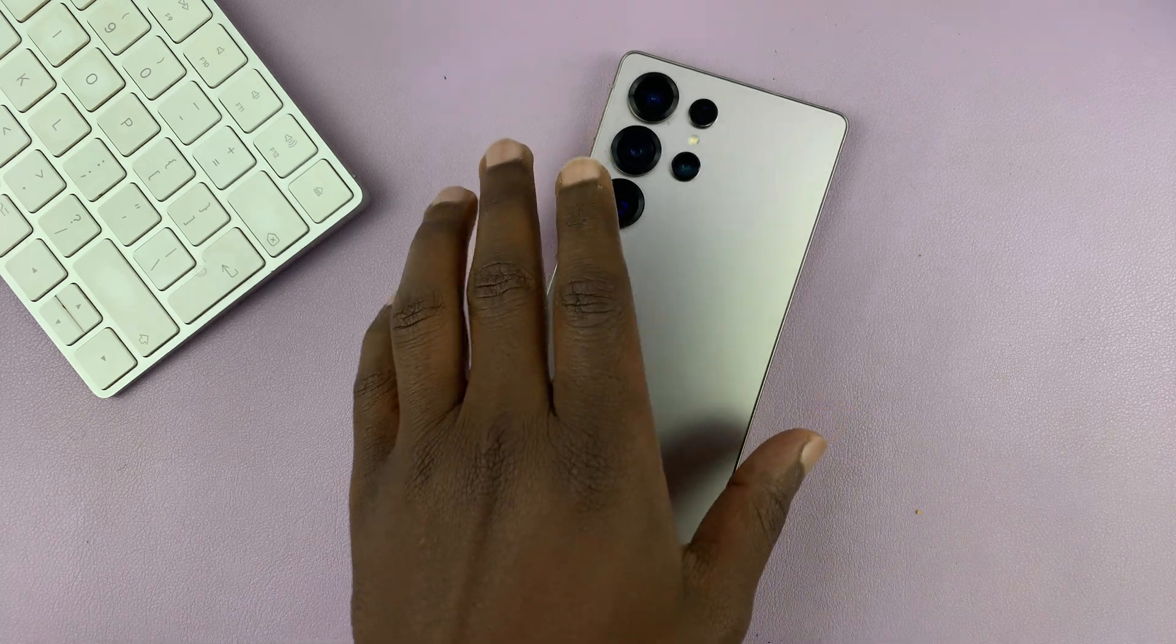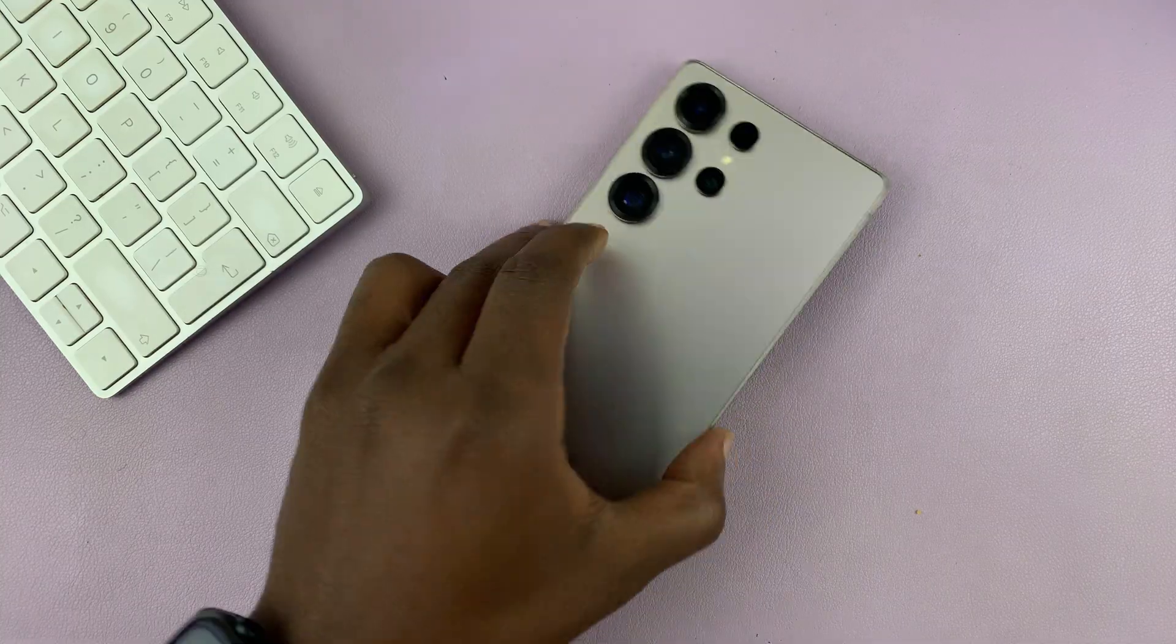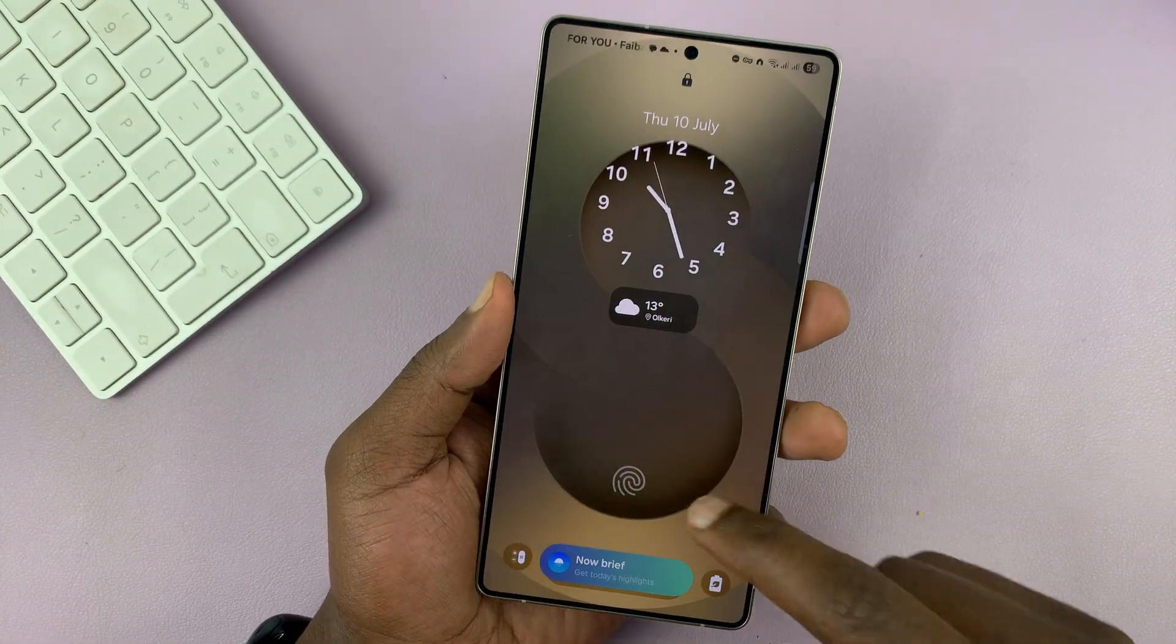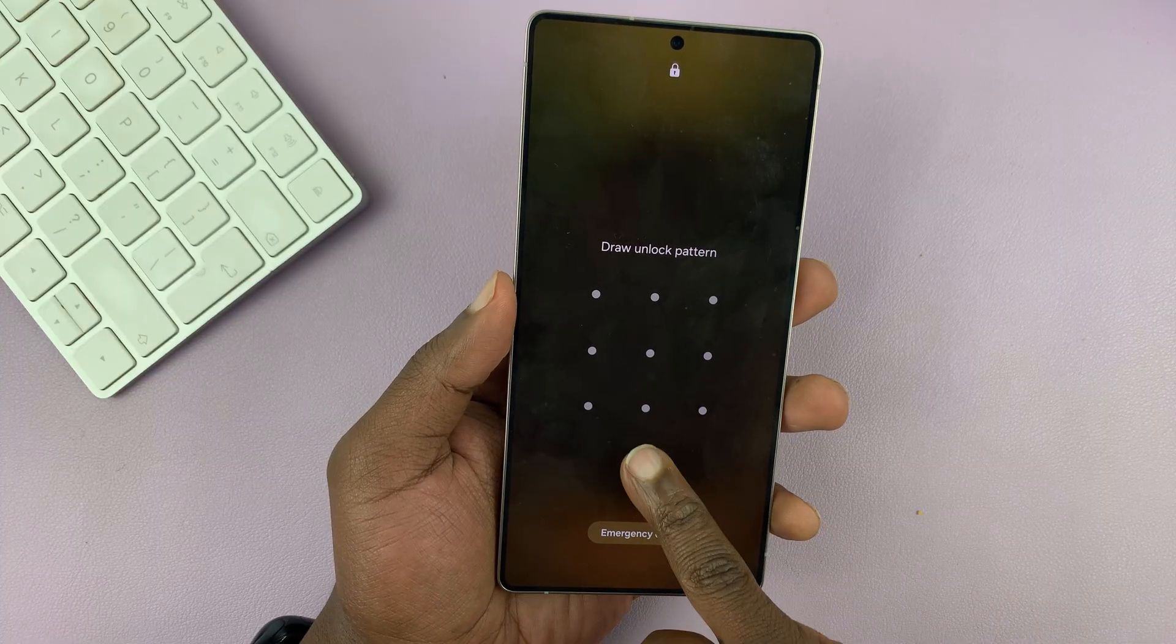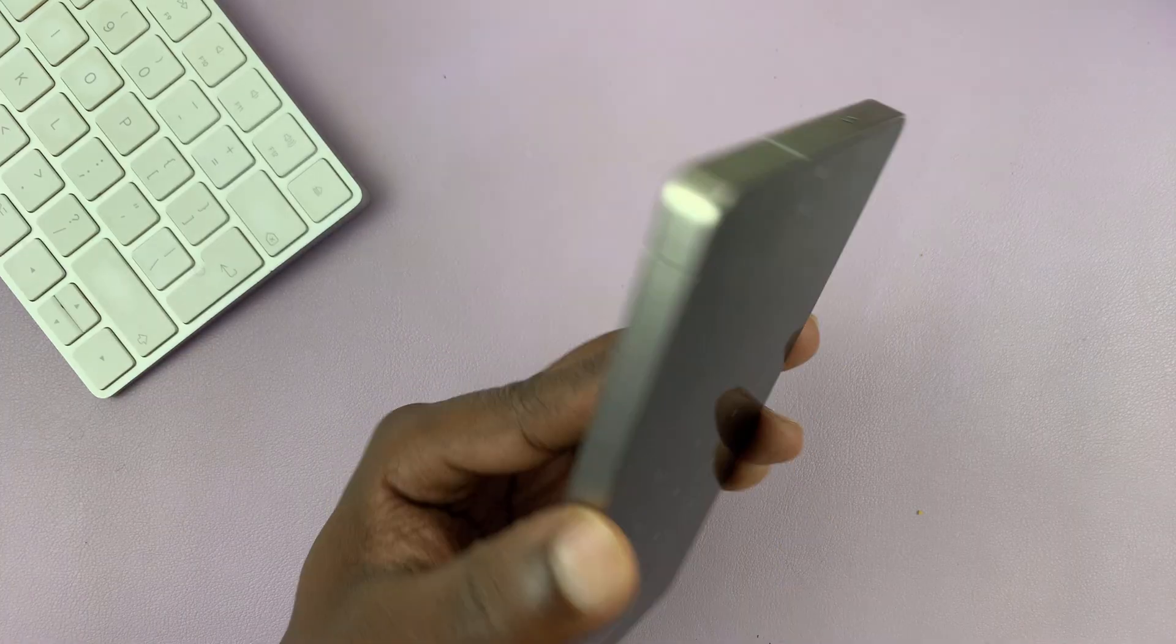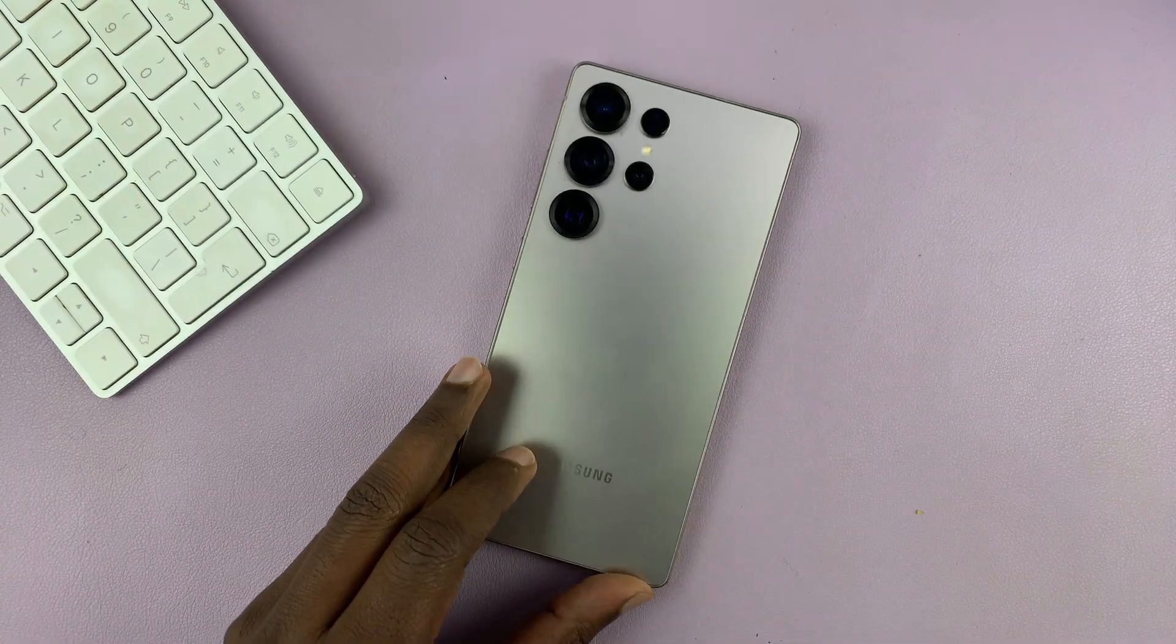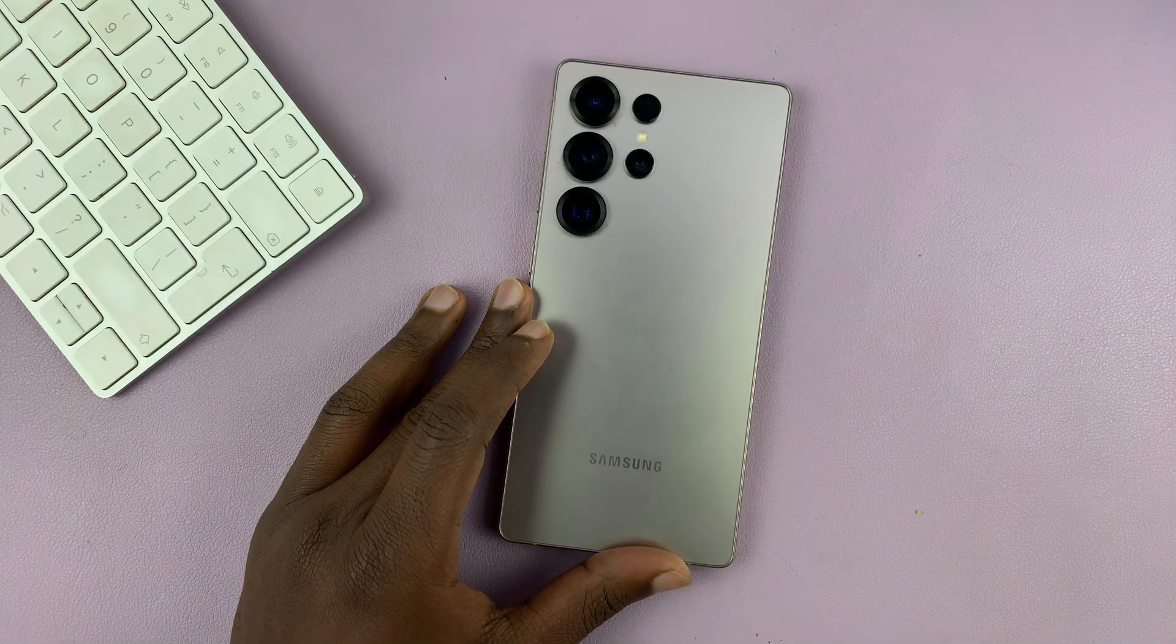So I've got the Samsung Galaxy S25 and I'll be showing you how to fix the problem where you have forgotten the password, pin or pattern and also the fingerprint doesn't work. And you're basically locked out of your Samsung Galaxy phone and you want to now regain access or bypass that forgotten password, pin or pattern.